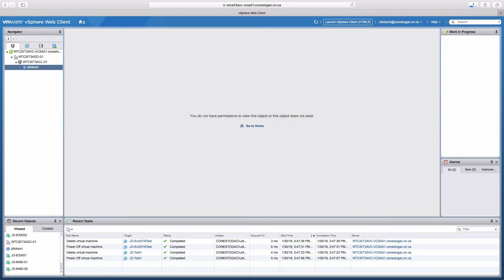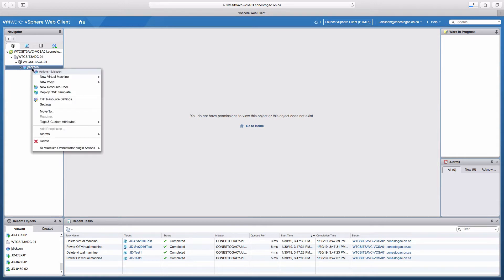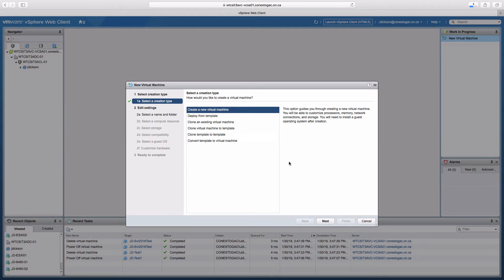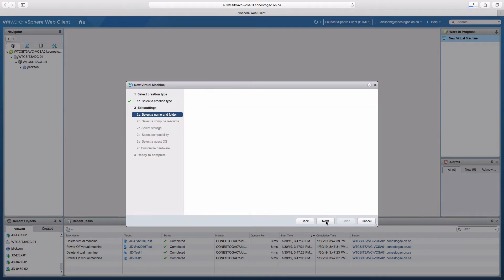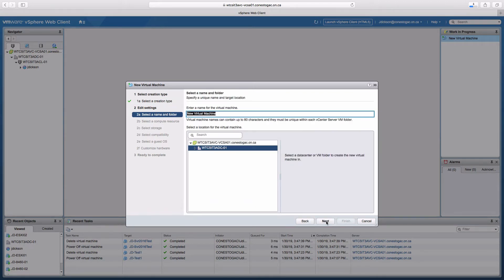Right click on my resource pool, select the new virtual machine wizard. We're going to create a new virtual machine and give it a name.